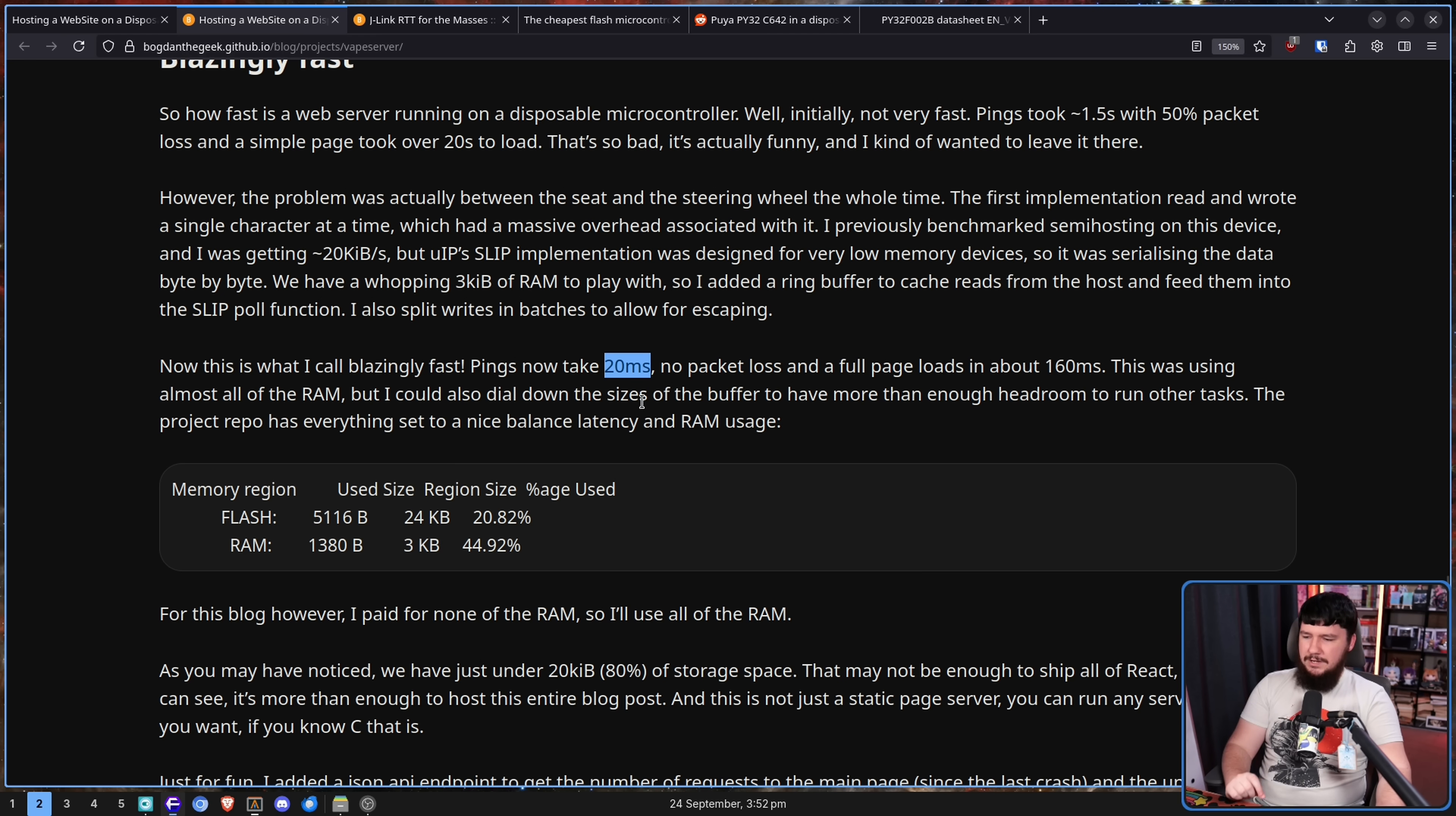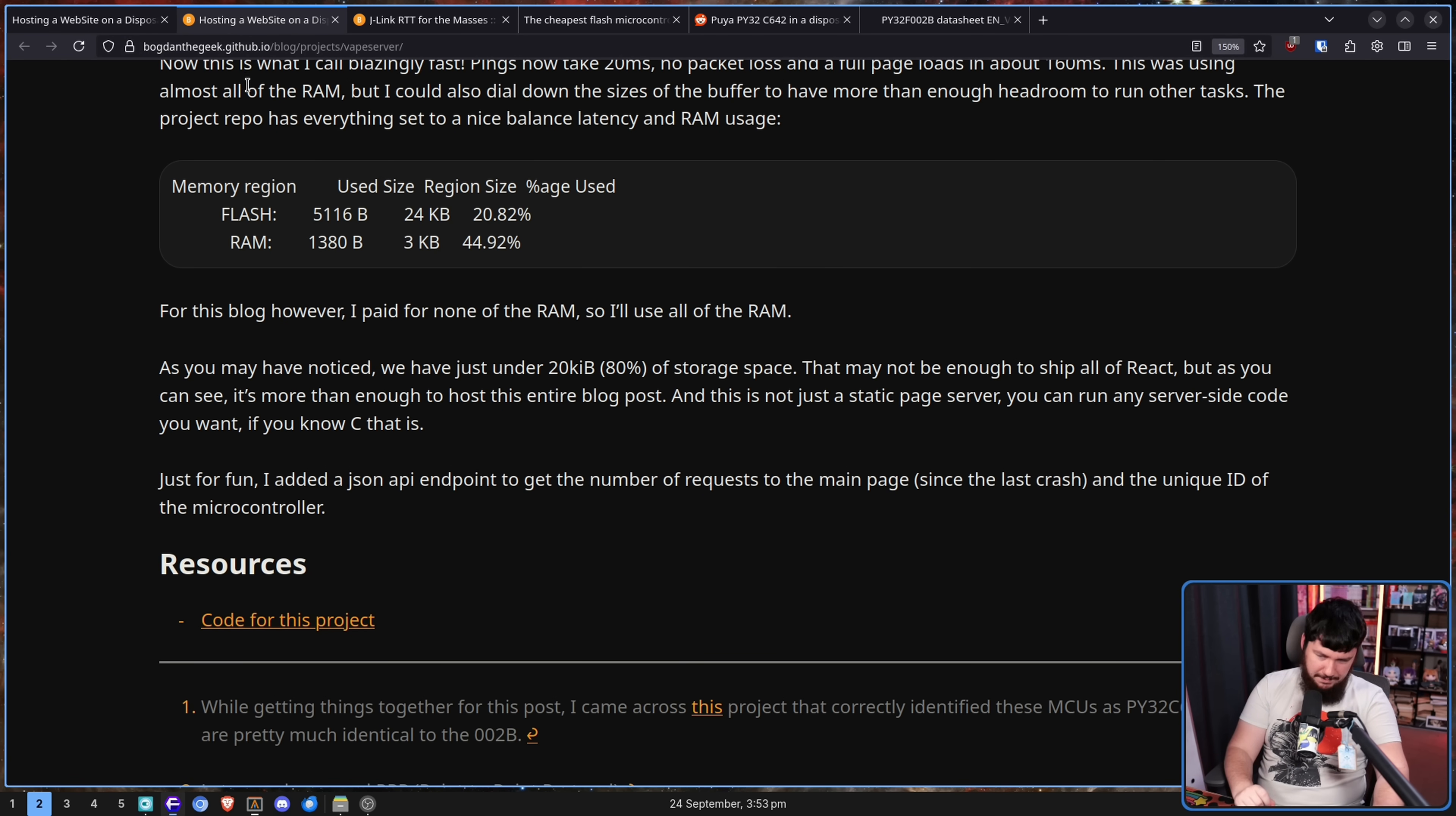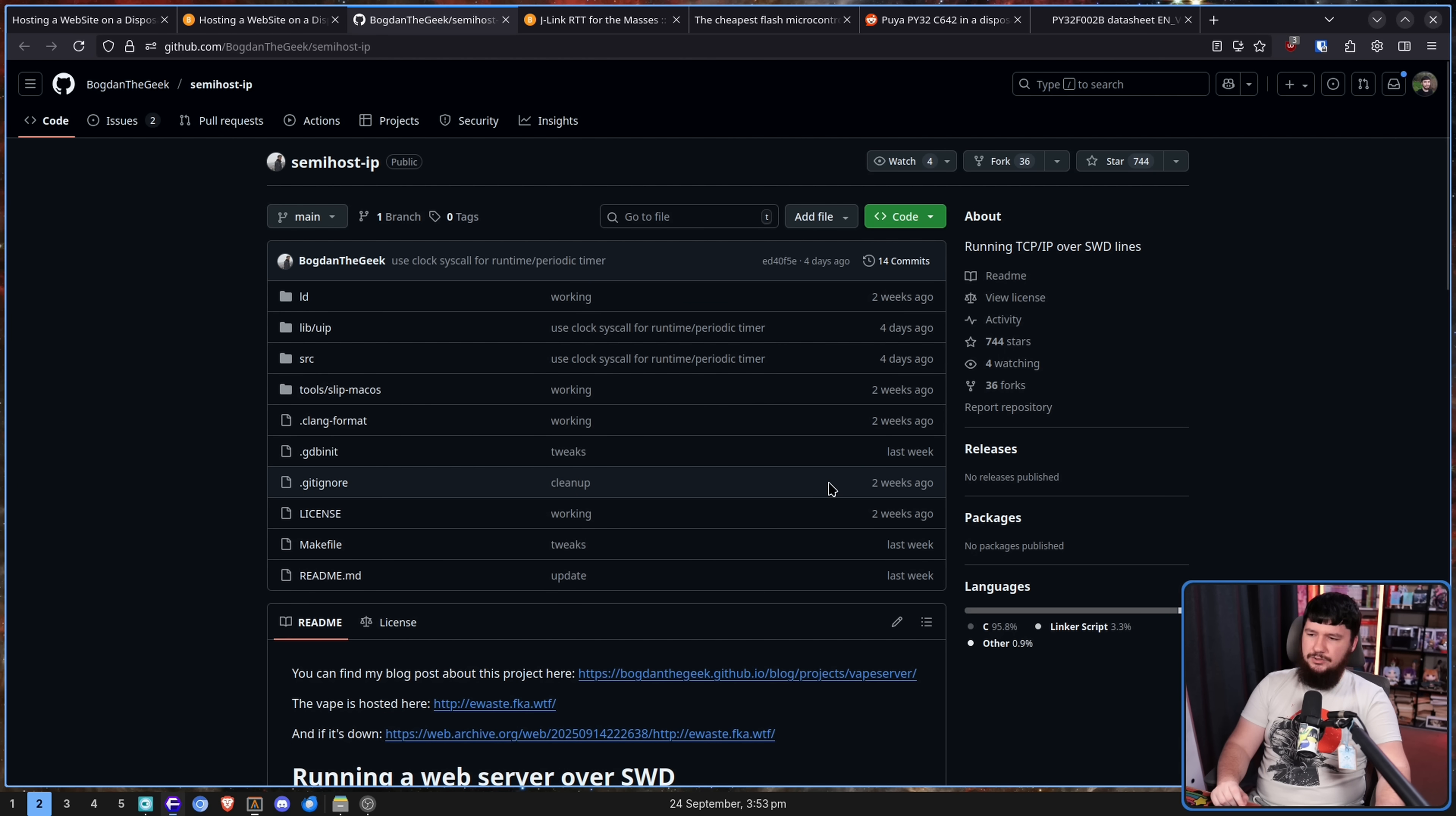The project repo has everything set to a nice balance between latency and RAM usage. As you may have noticed, we have just under 20 kilobytes, 80% of storage space. This may not be enough to ship all of React, but as you can see, it is more than enough to host a simple HTML web page and entire blog like this. Now, is it an optimal way to do it? No. Should you do it? No. But there's also the code available for the repo here, and if you want to do that, you can go and do that.